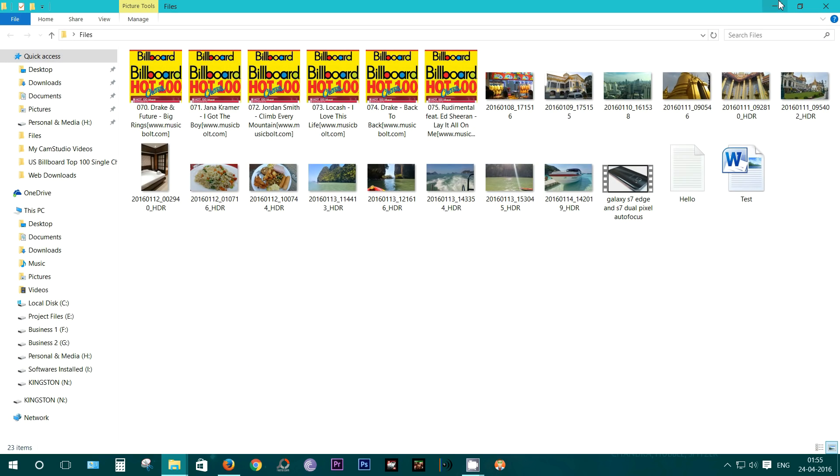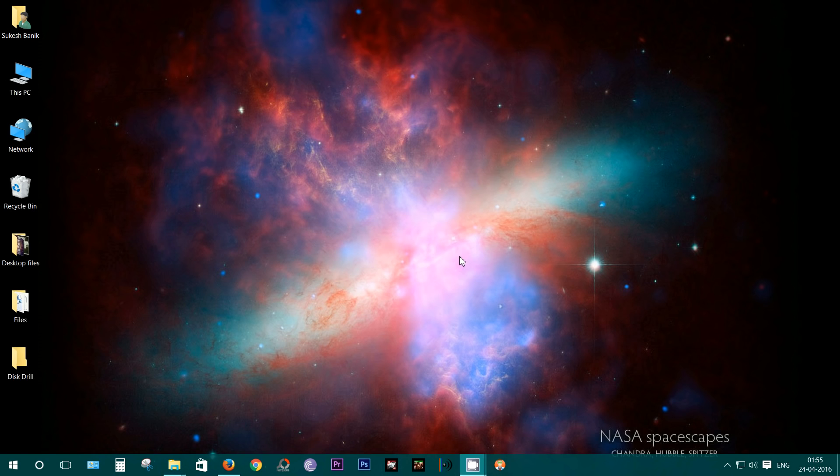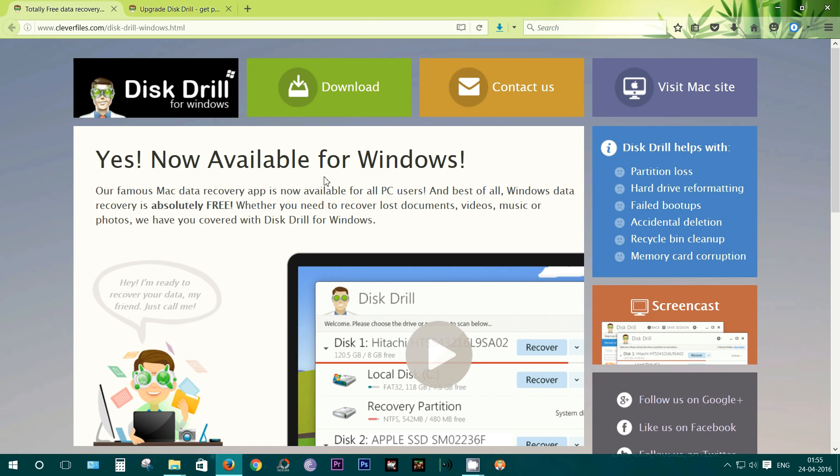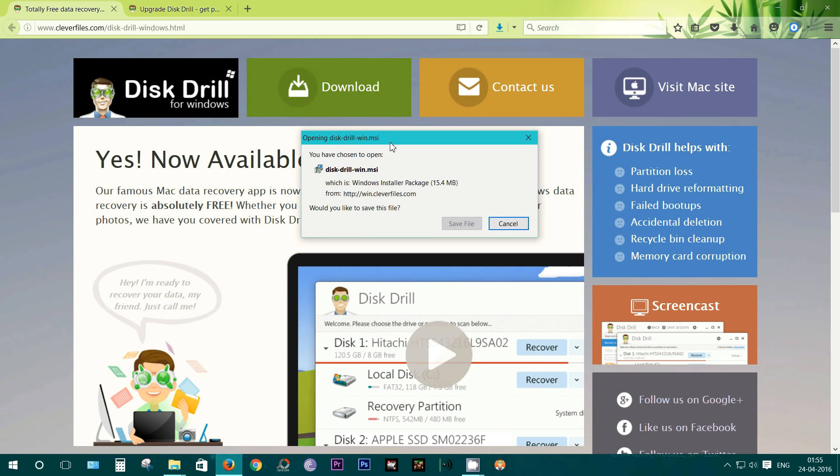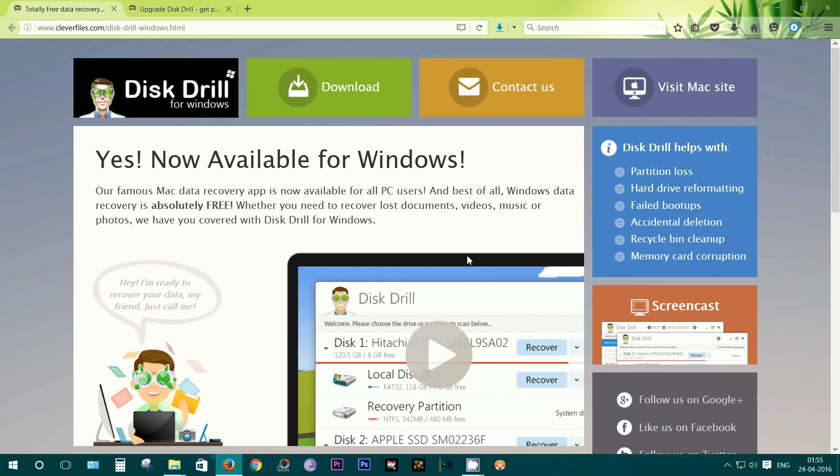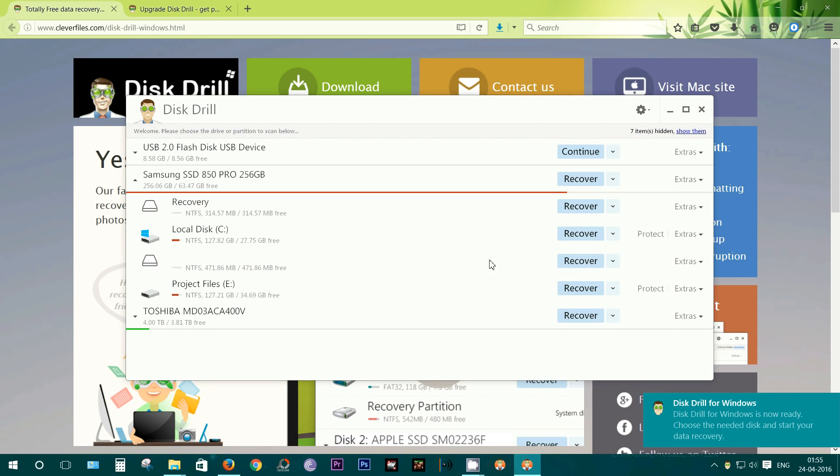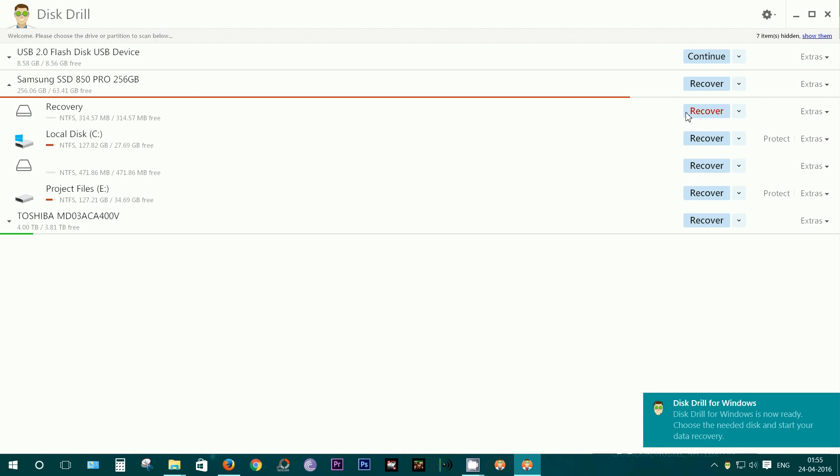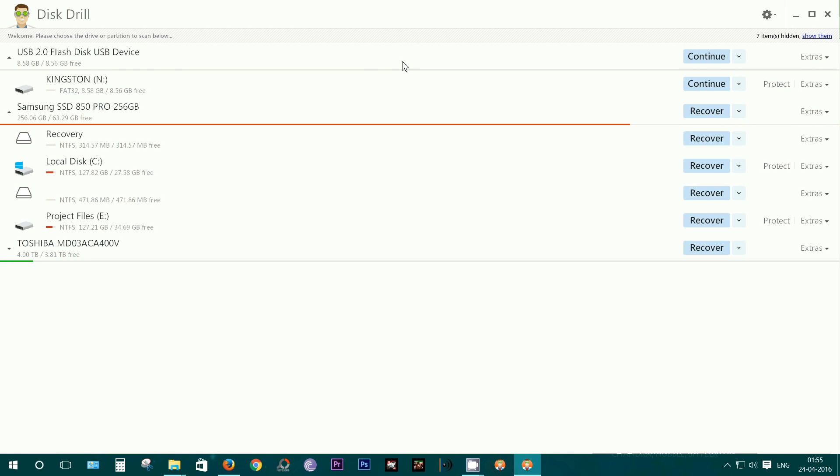Now let's write these files into the USB flash drive, and before that let me show you how to download. I have already downloaded, and you can just click here. This is just a 15.4 MB file, and after download, just click to install. There you get the interface.